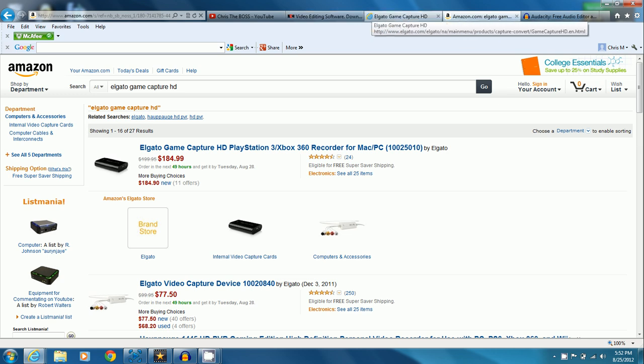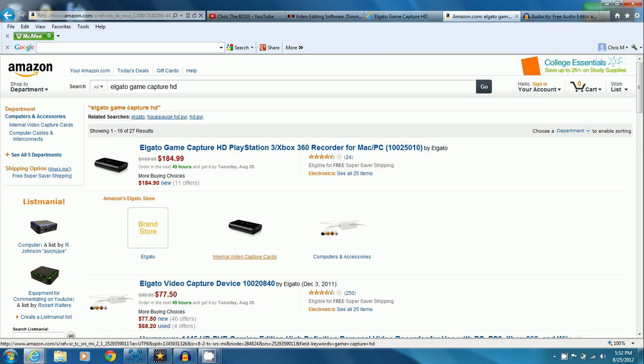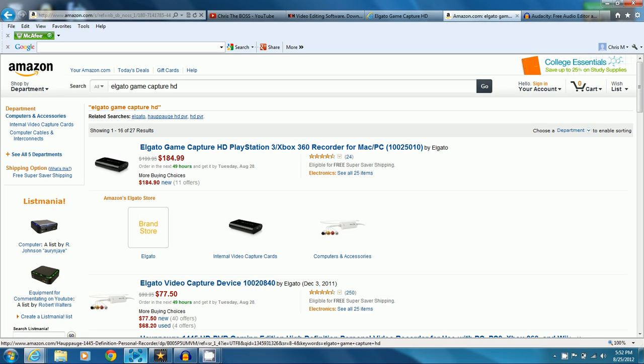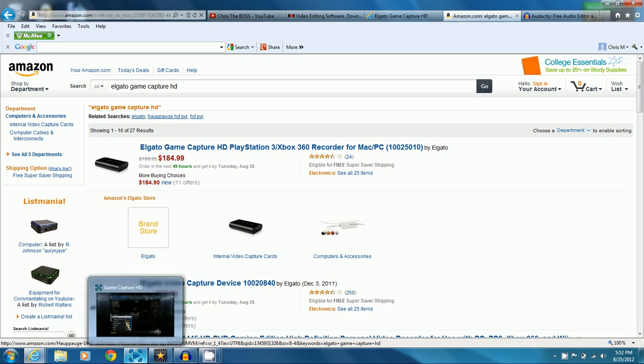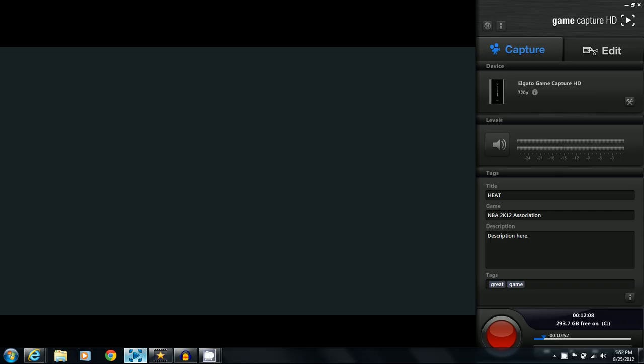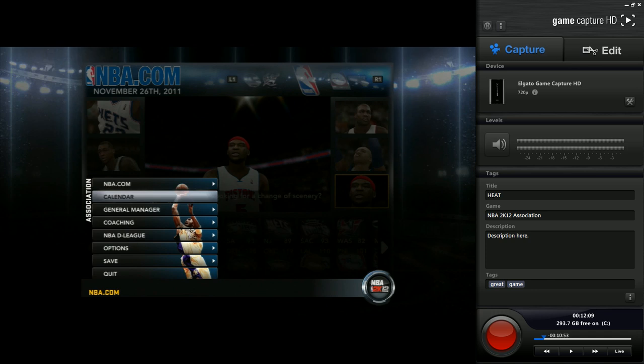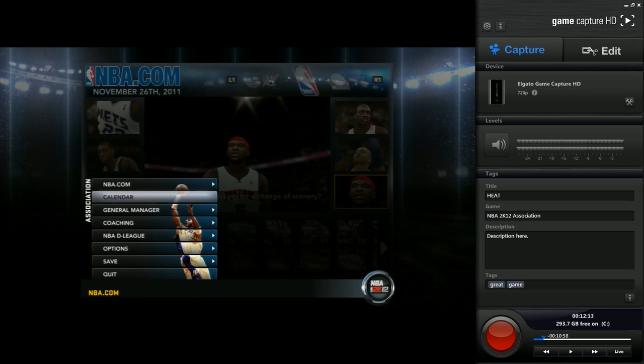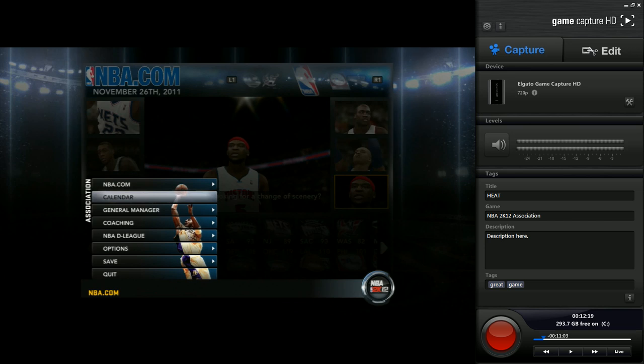Now once you capture the footage, well actually before that, when you plug in the device there will be a link. It'll give you the link, it's on the container, on the packaging too, but basically you download this capturing software right here.